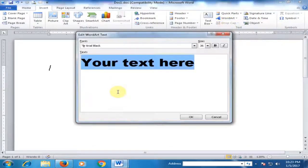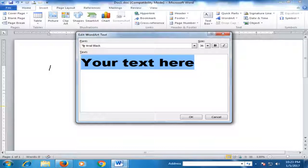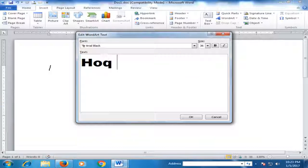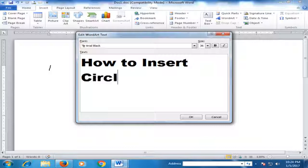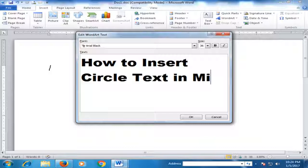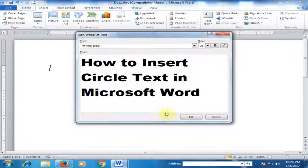Type 'How to insert circle text in Microsoft Word' and click OK.